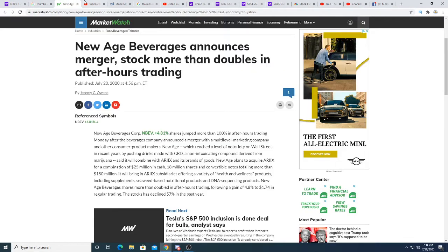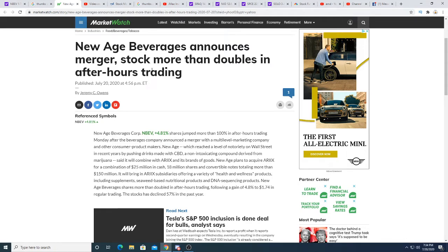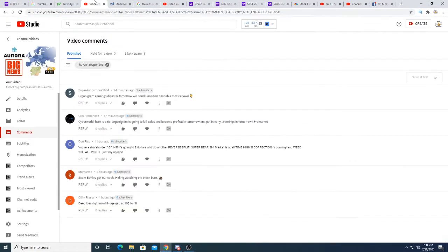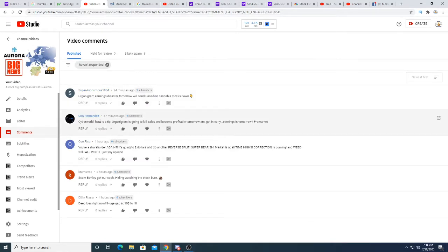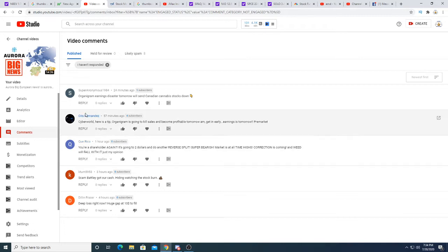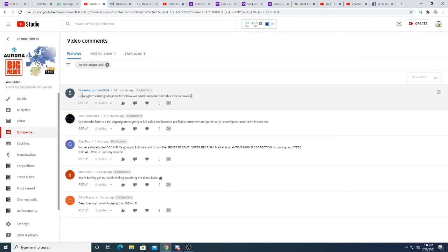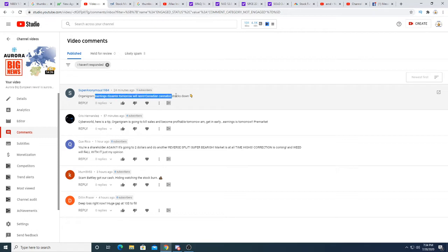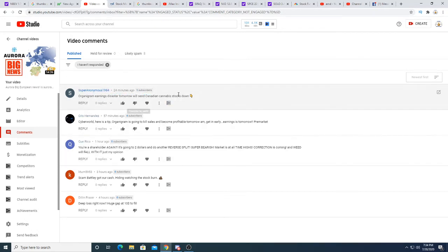And then we're gonna be talking about Organigram's earnings. Organigram is having earnings. This guy was saying oh they're gonna have fantastic earnings tomorrow and the stock's gonna run pre-market. And then this guy, obviously a bear, Super Anonymous, saying that it will go down tomorrow and crash all the Canadian stocks. That could be a possibility, but I don't think so.